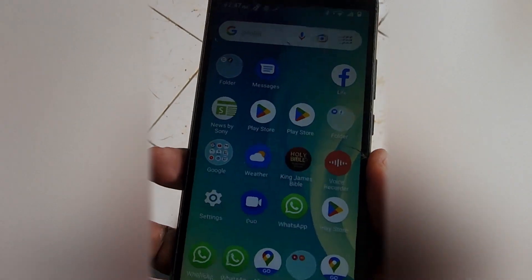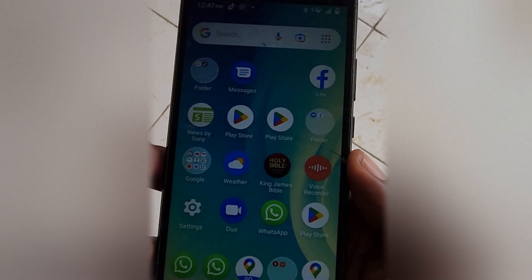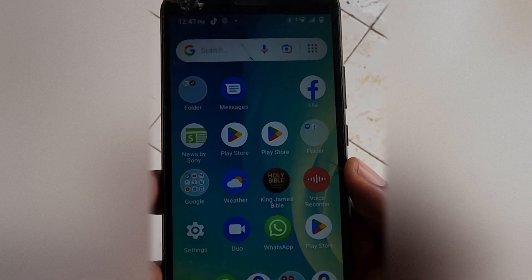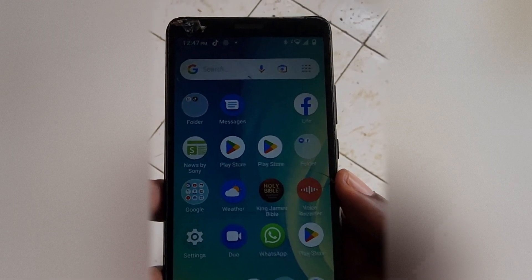This is the ZTE itself, and it doesn't look bad at all. All right, so of course we're going to end like that. Till next time, bye.